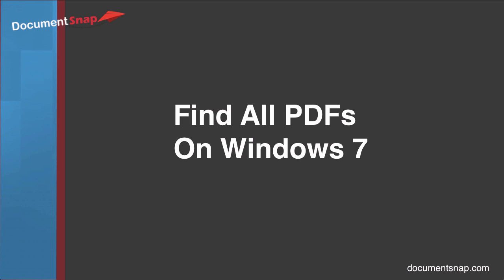Hey there, it's Brooks here from Documentsnap.com. Today we're going to be talking about how you can find all the PDFs on your computer if you're running Windows.